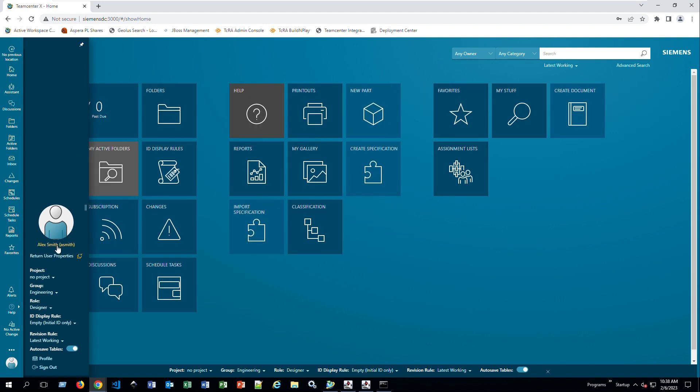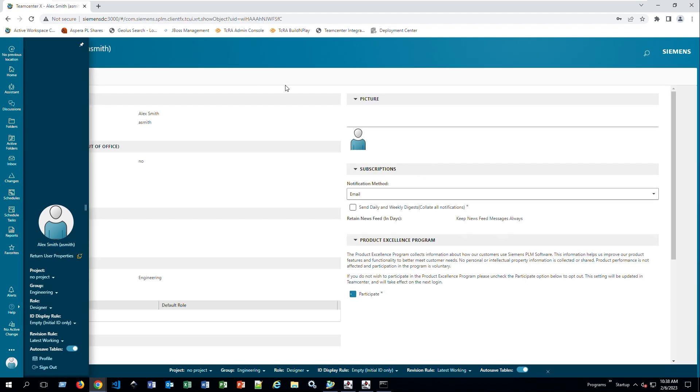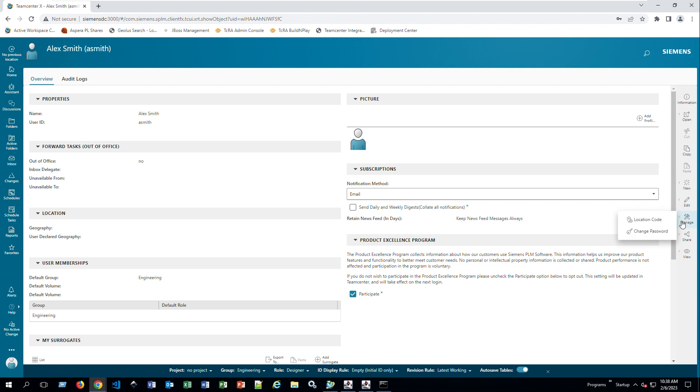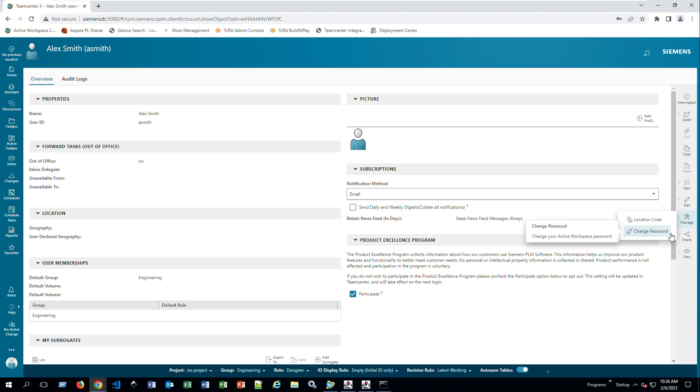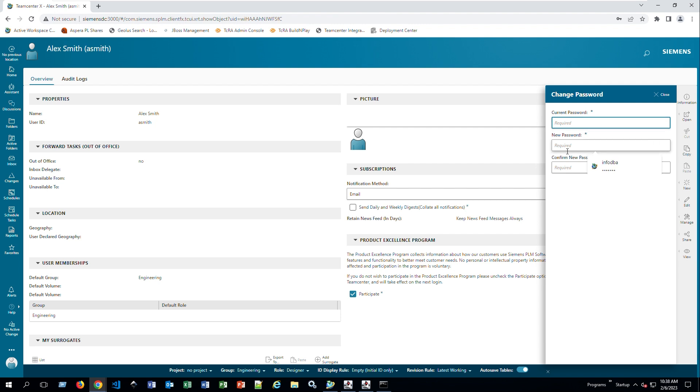If I go and click on my name, just like I would in the Rich Client, you can edit your profile, add a picture, but same as before, you can also change your password. If you go to manage and change passwords, it's going to ask you for the same information: your current password, your new password to confirm.